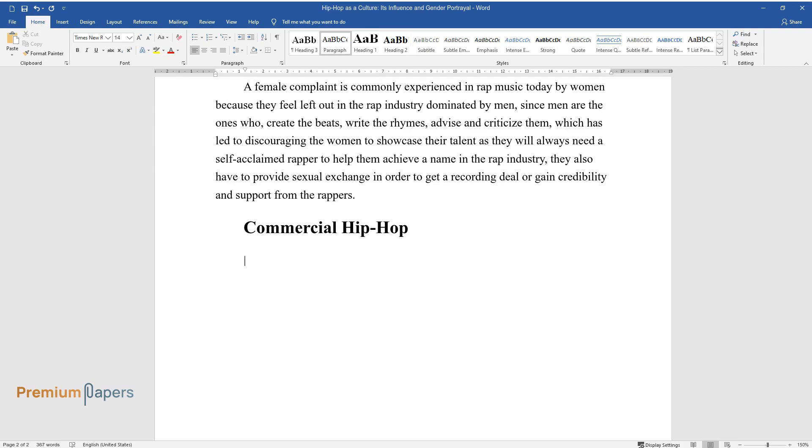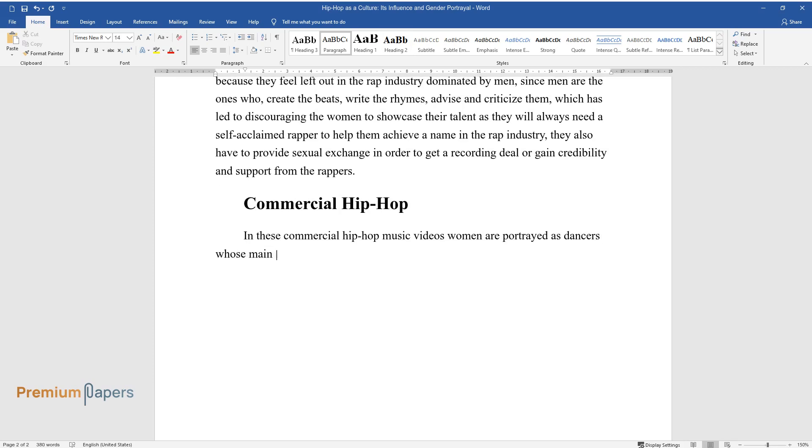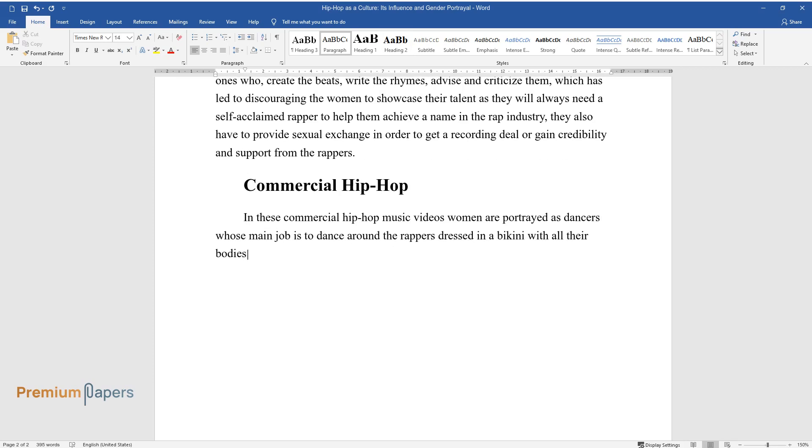Commercial Hip-Hop. In these commercial hip-hop music videos, women are portrayed as dancers whose main job is to dance around the rappers dressed in a bikini with all their bodies exposed.